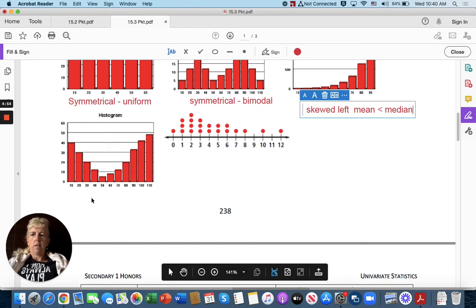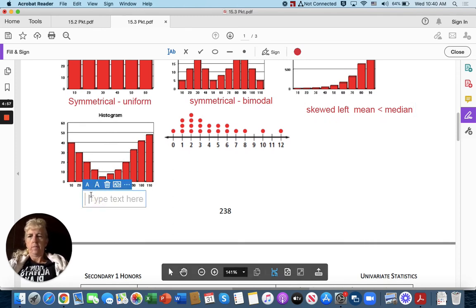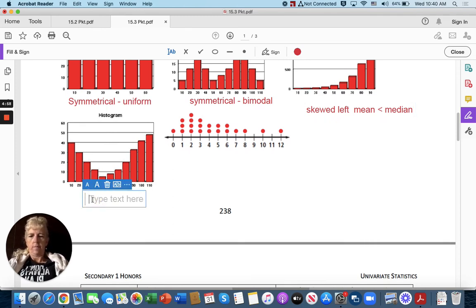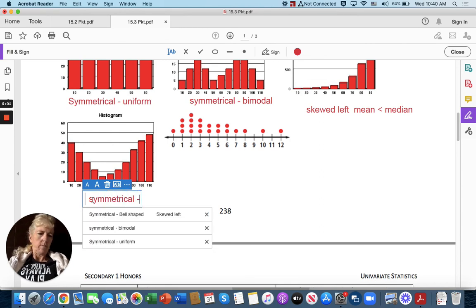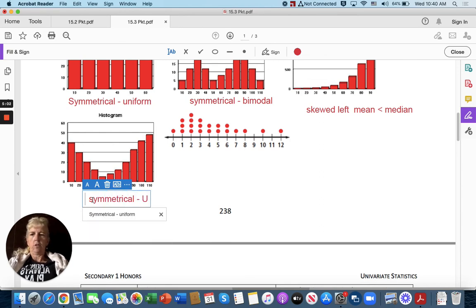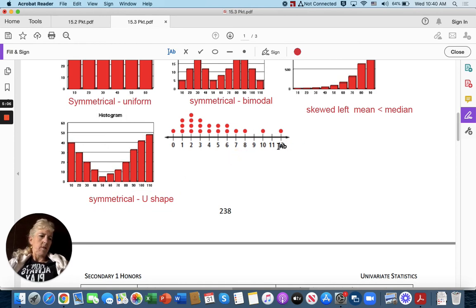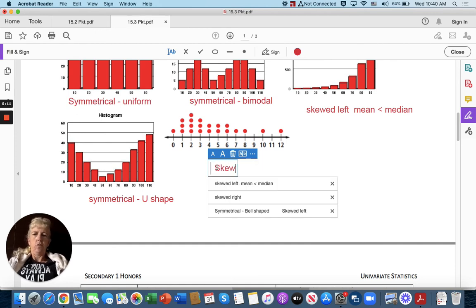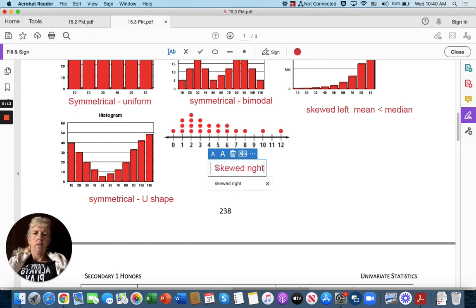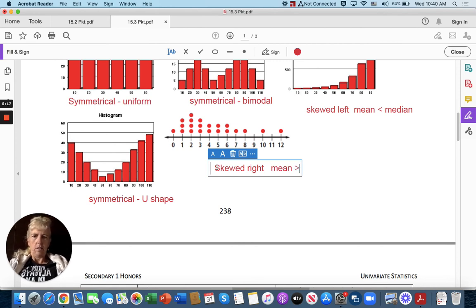Over here, it's symmetrical in its U-shape. Over here, it looks like the right side has been chopped off, so this one would be skewed right, which means the mean is greater than the median.